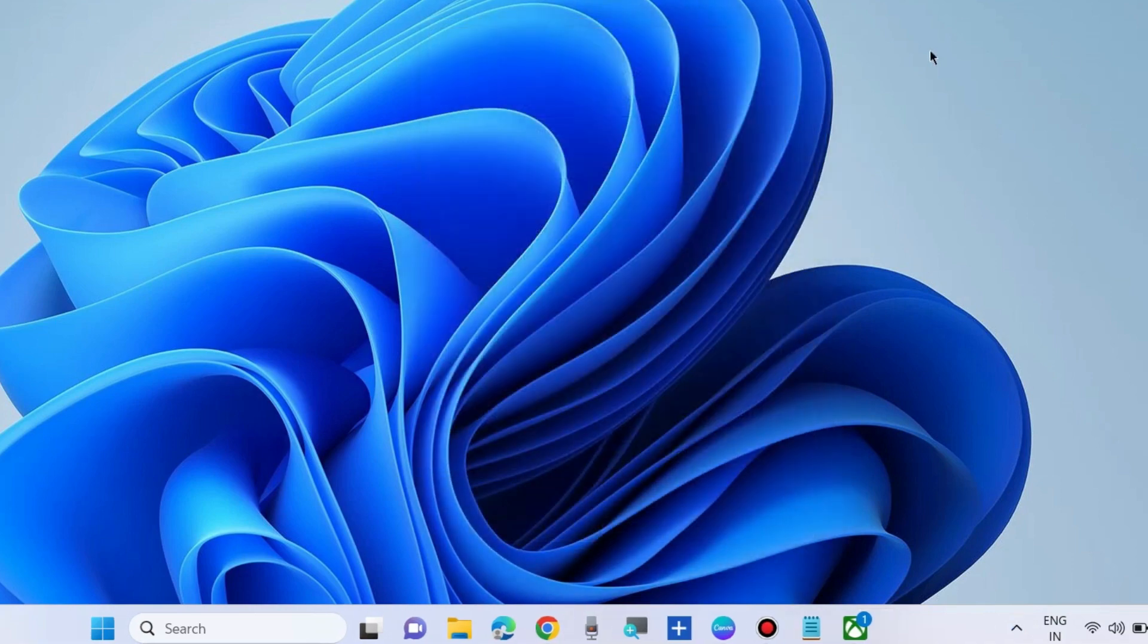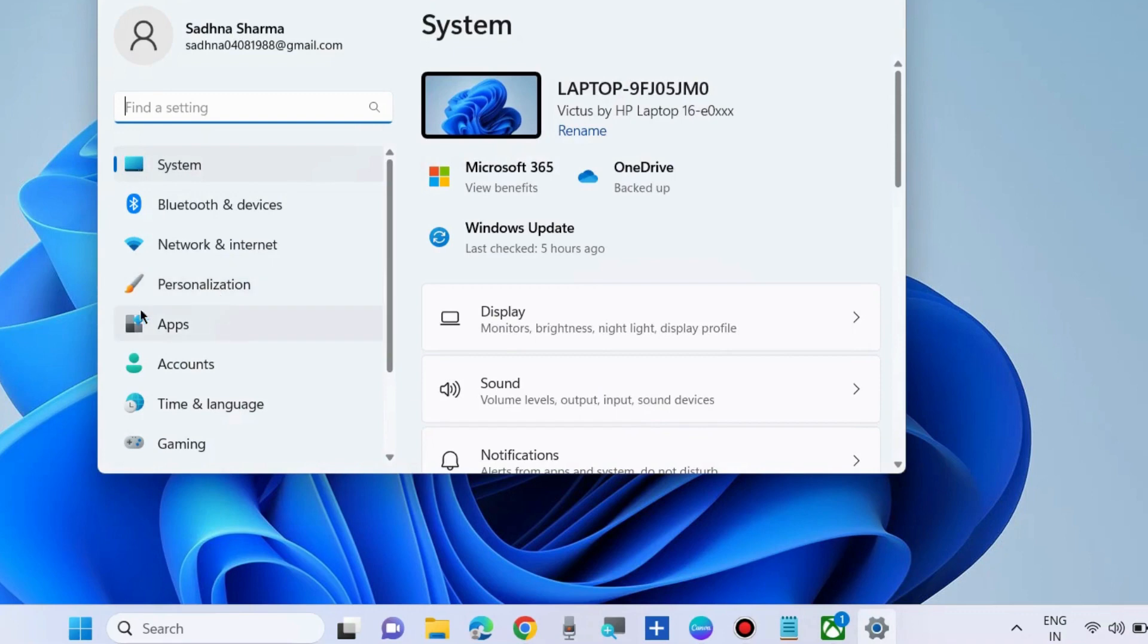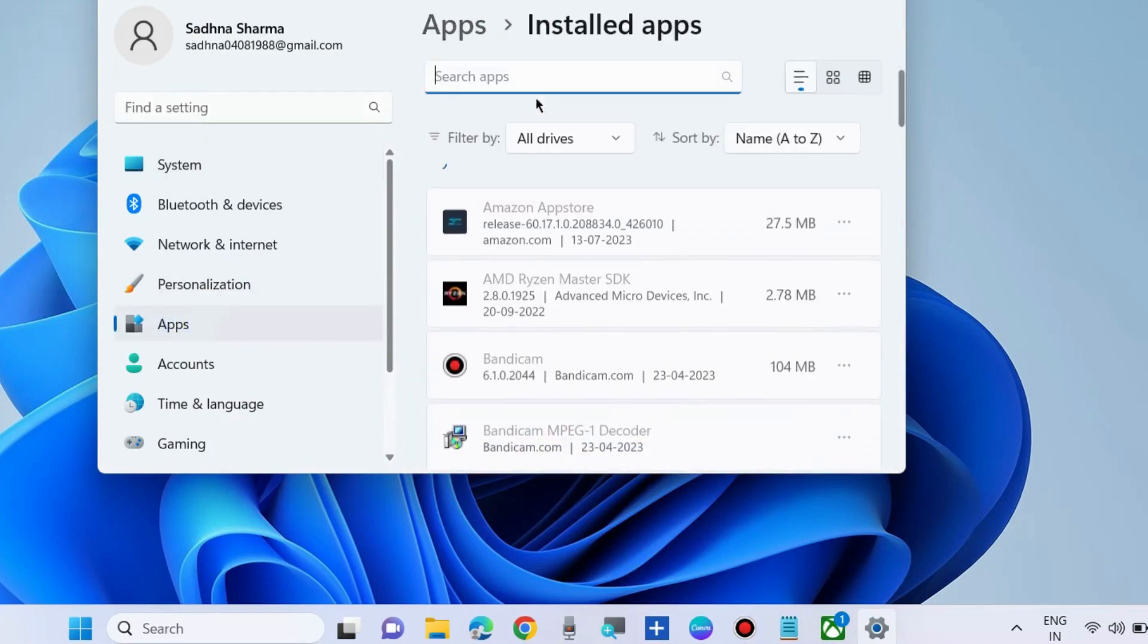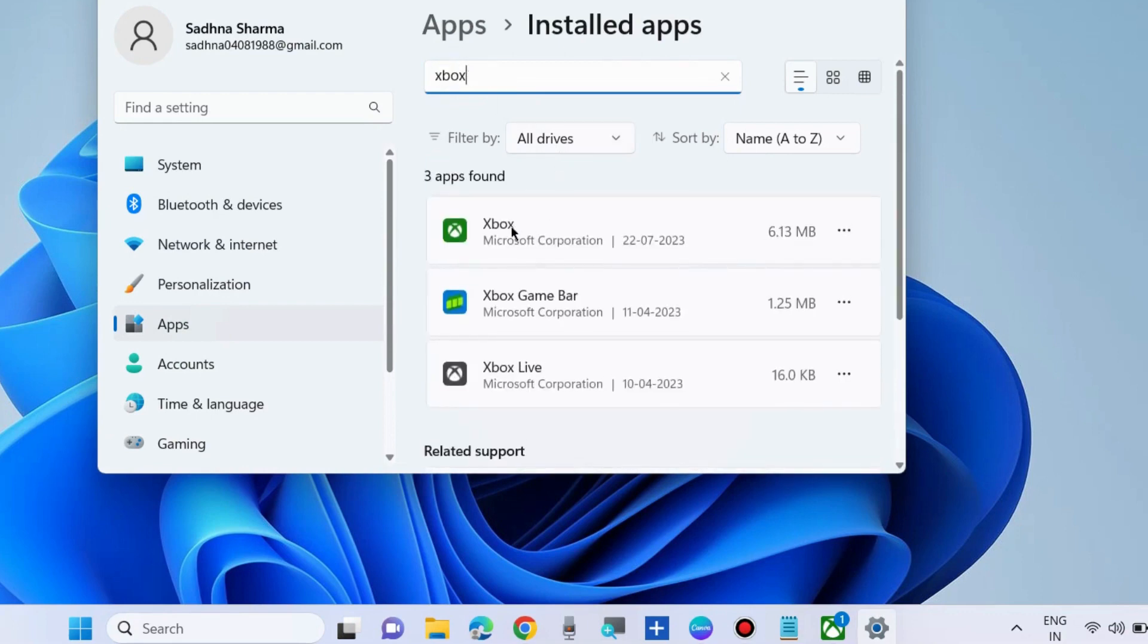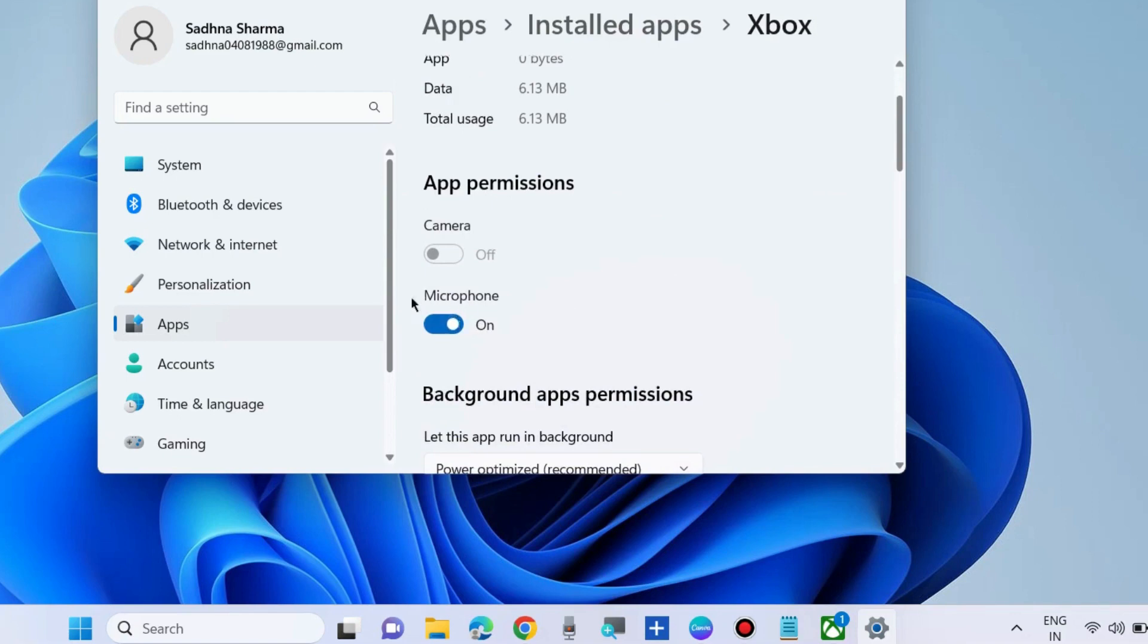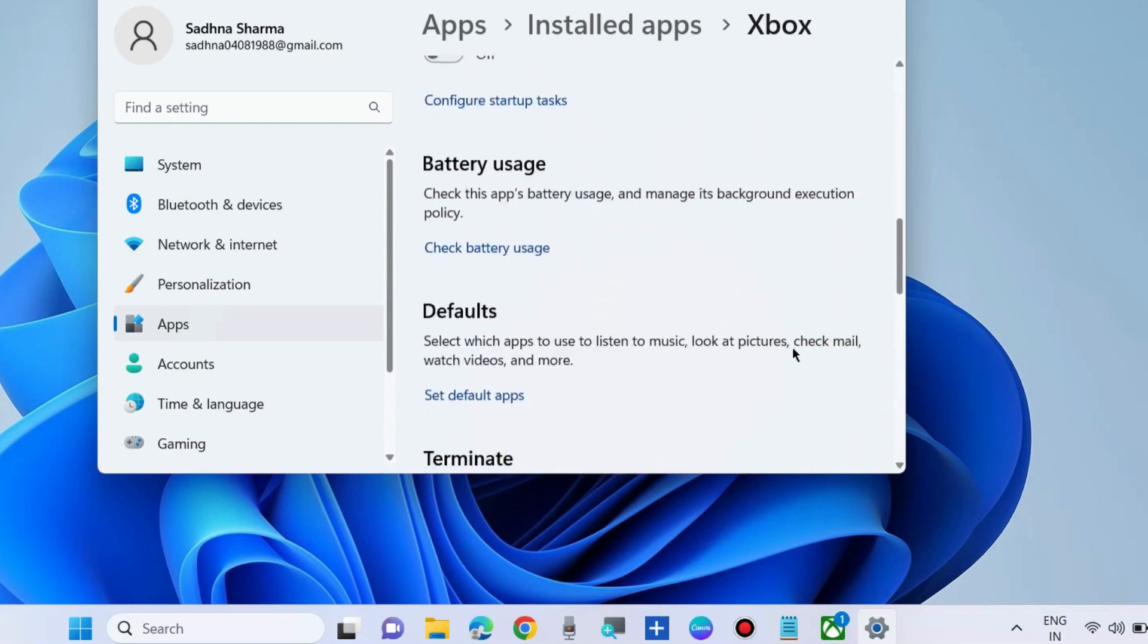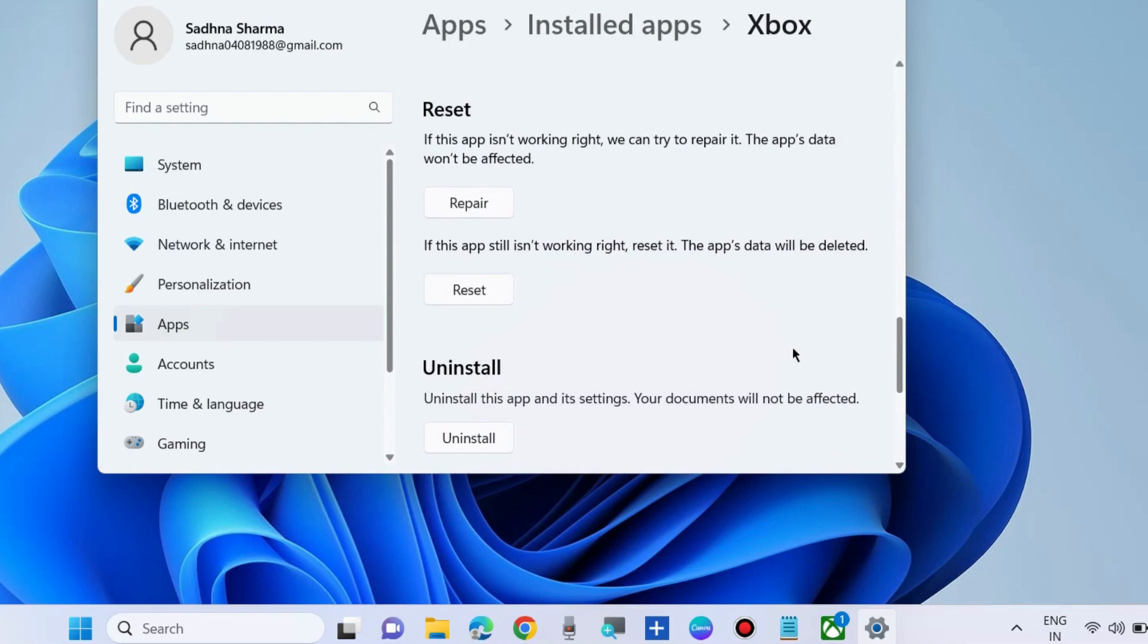Check if your Xbox microphone is working or not. If not, go to Windows Settings, then Apps, then Installed Apps. Look for the Xbox app and click on the three horizontal dots. Choose Advanced Options. Under App Permissions, microphone should be on. Thereafter, scroll down and choose first Repair and then Reset.